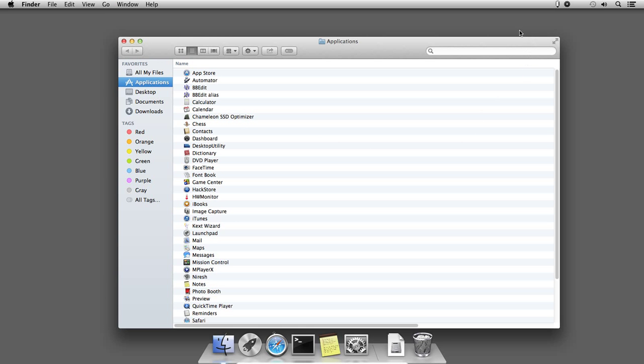In the top right hand corner search bar, search for the application name you want to uninstall. In my case, I am going to uninstall MySQL server from my macOS 10.